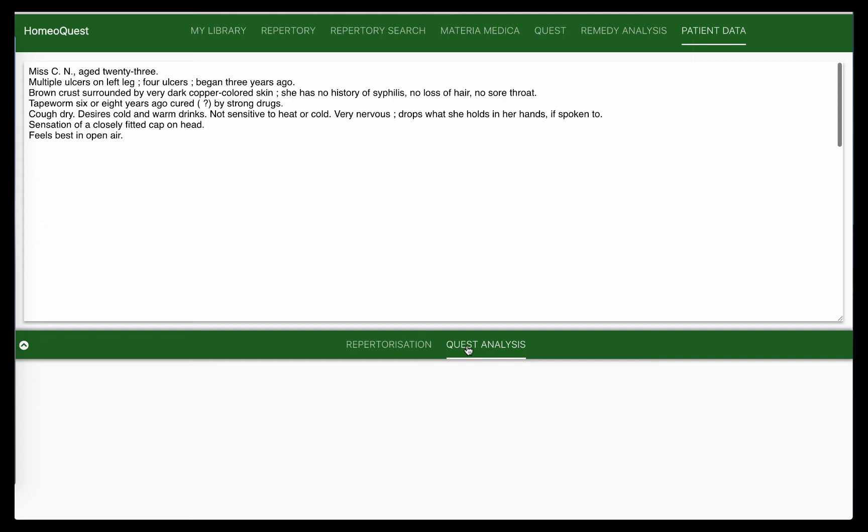We solve Boninghausen cases using his approach, learn that method and learn the way his repertory works. Interestingly, when I look at the feedback forms, a lot of people have asked me, well, you've done something on Boninghausen, how about doing something on the Kent approach?